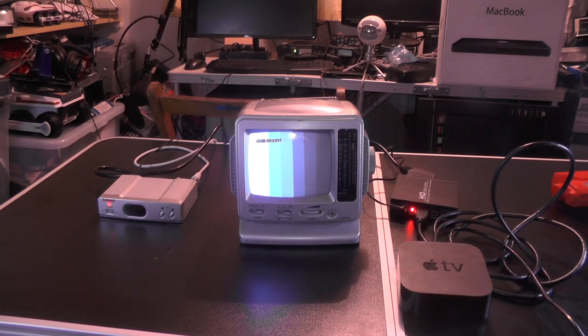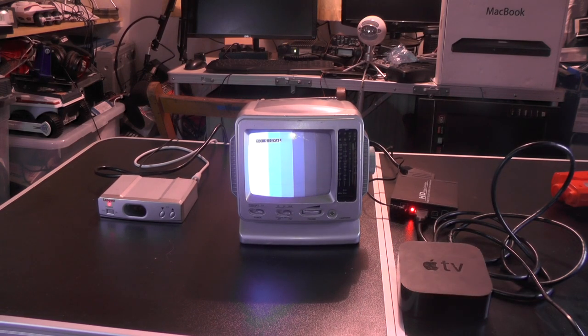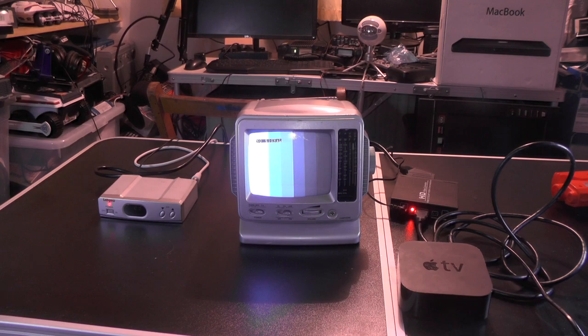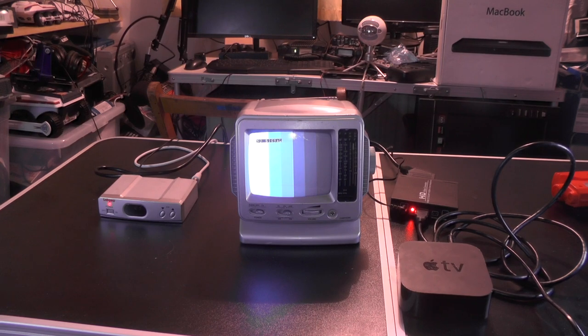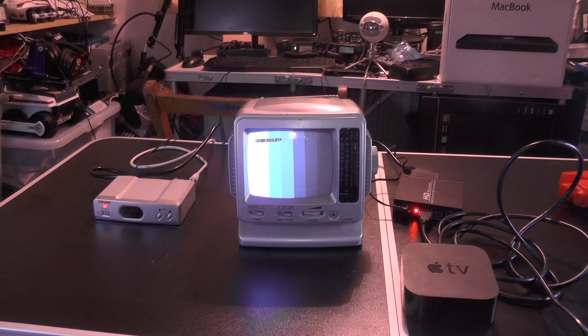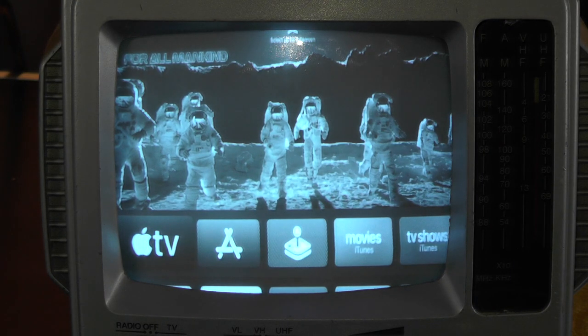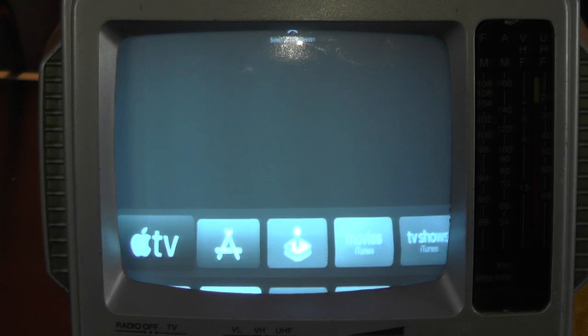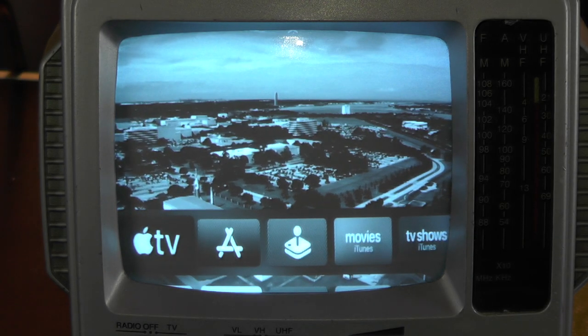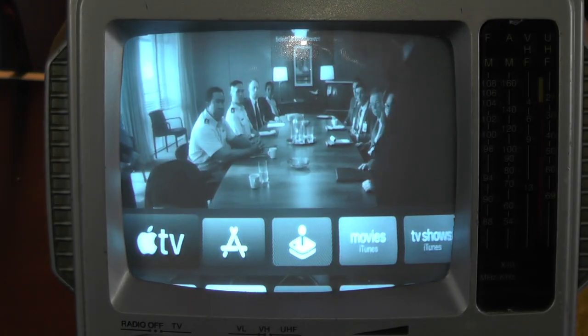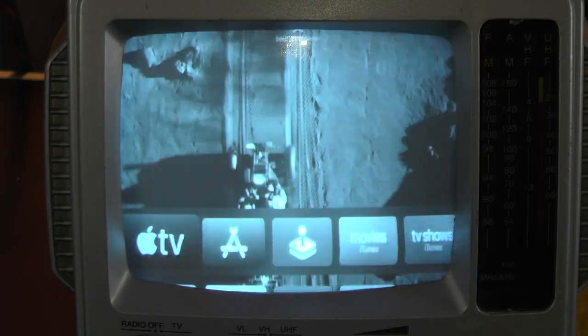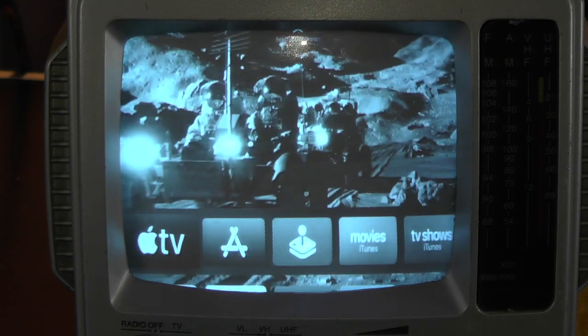So the power is plugged into the Apple TV and the light is flashing. So let me zoom in on the screen. Oh, check that out. There we go. We've got Apple TV on a black and white television set.